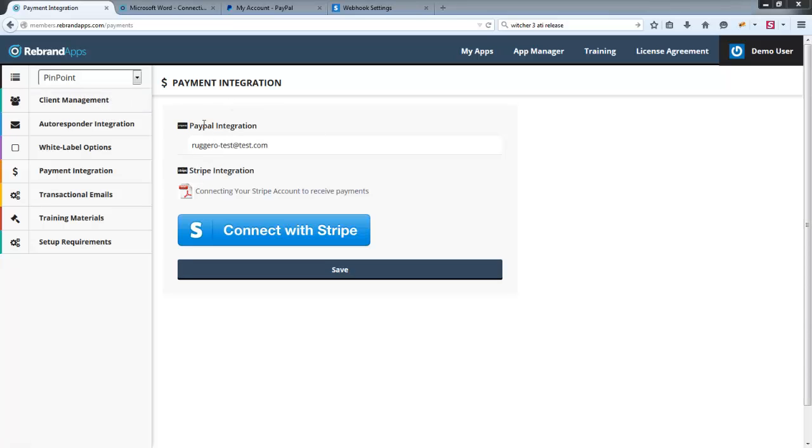Similarly, Stripe has something called webhooks—it's exactly the same principle. After the sale, Stripe sends us the transaction information, we can then verify it and add it to your client management list and actually create the account.